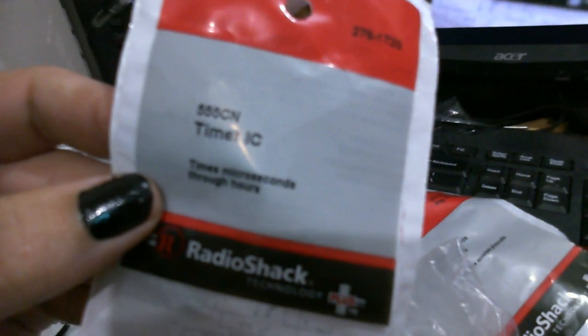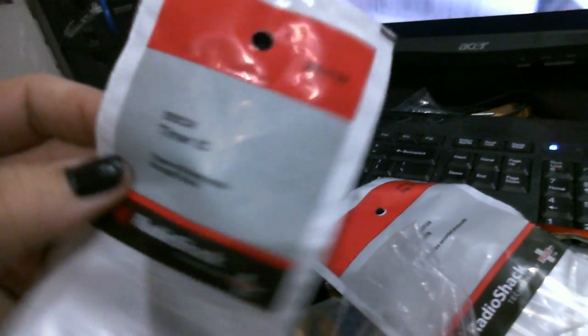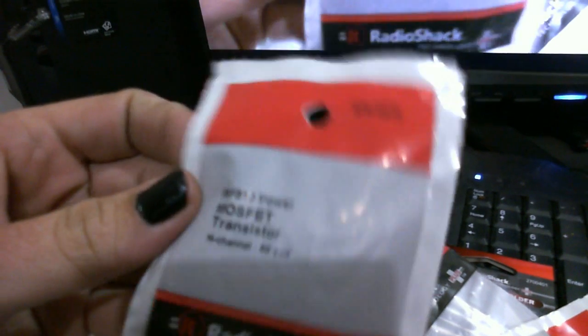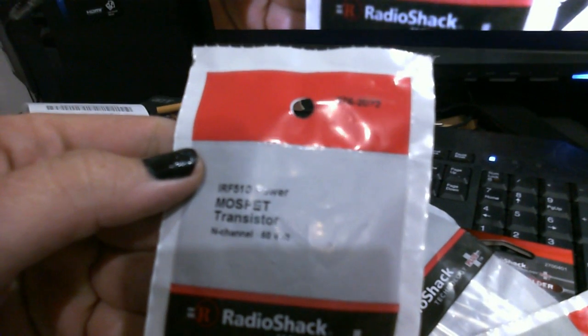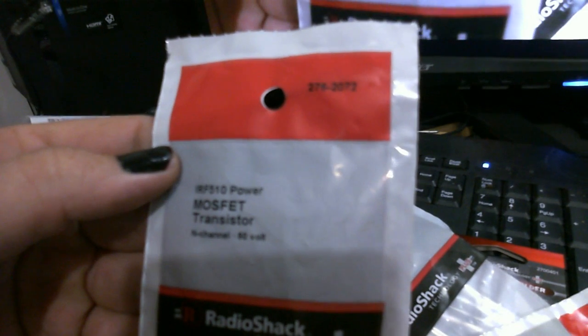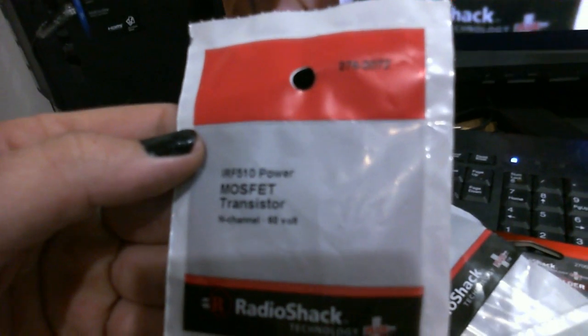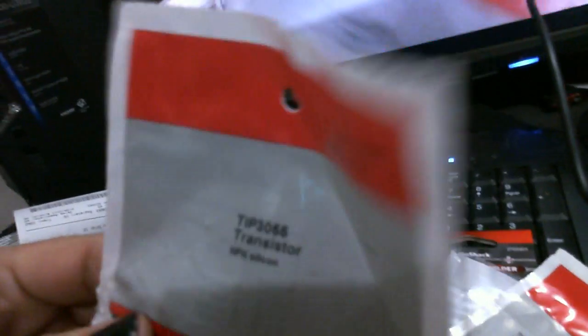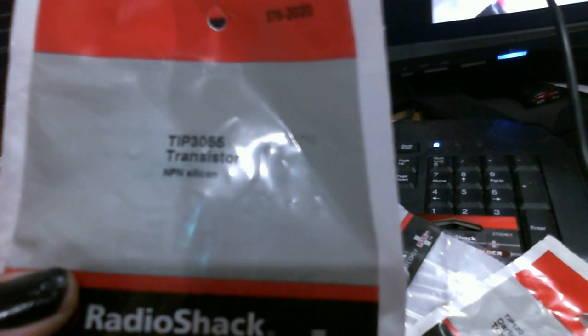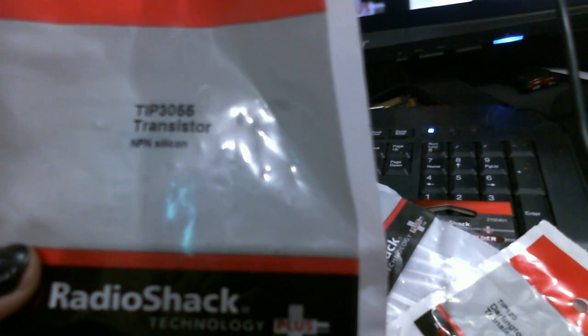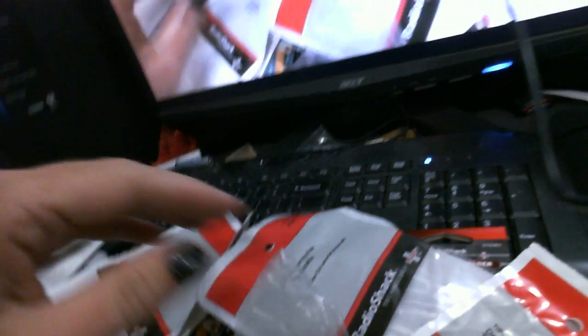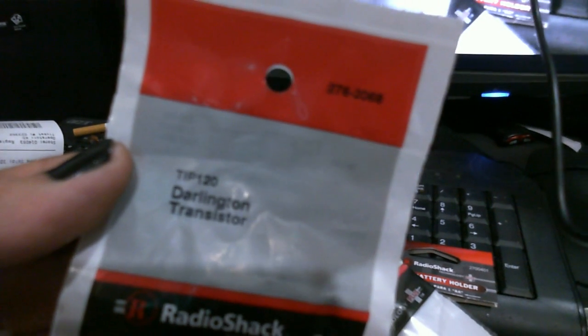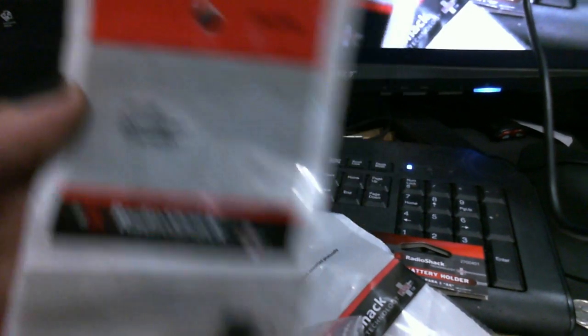I got a 555 timer, got an IRF510 power MOSFET transistor, N channel, 60 volts. Got a TIP3055 transistor NPN, TIP120 Darlington transistor.